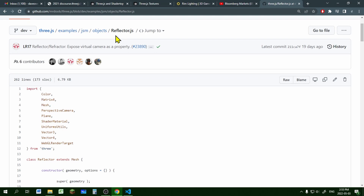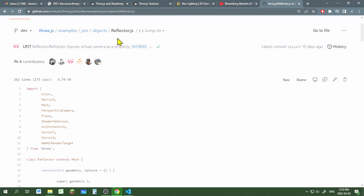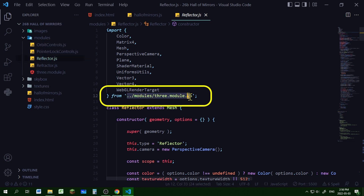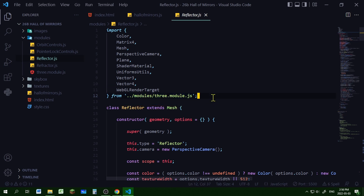To make a mirror you're going to need Reflector.js. Reflector.js is on the Three.js GitHub website — the link for this page is in the description below. I put Reflector.js in my modules folder, and when I click it, it'll open up and you have to change the path to where three.module.js is located in your code editor directory.